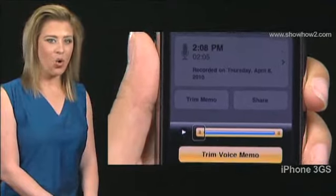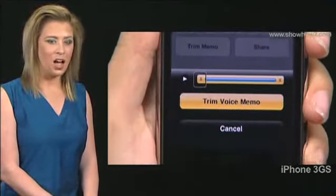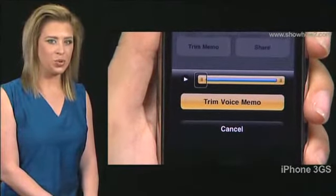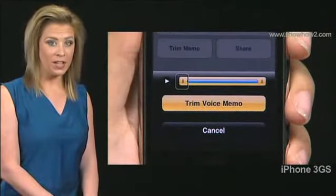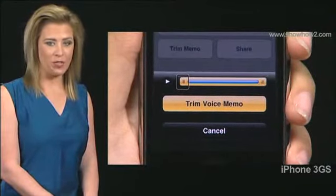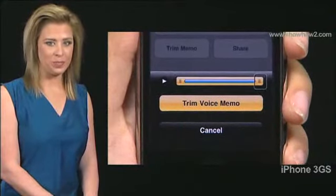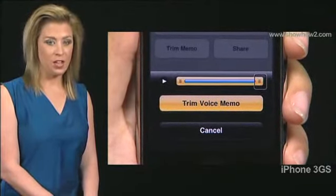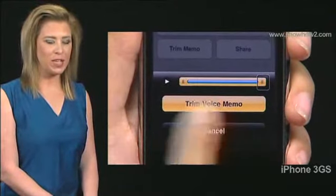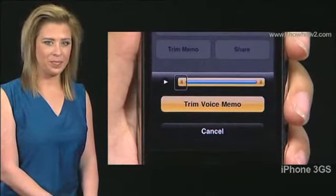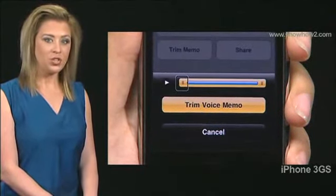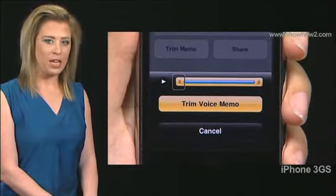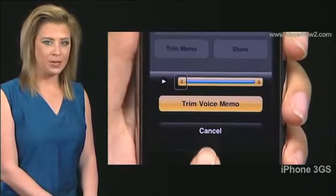Select the beginning or end of the trim tool. Flick right to go to the end of the trim tool, or flick left to go to the beginning. To trim from the beginning, swipe up.